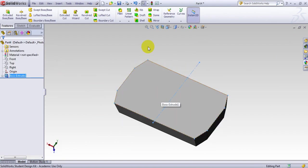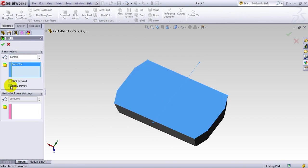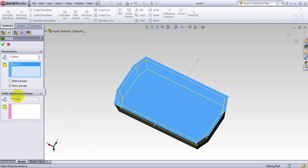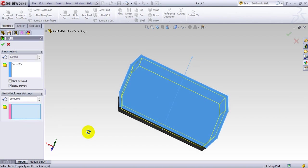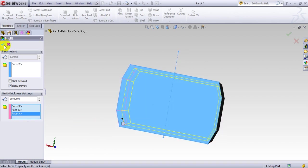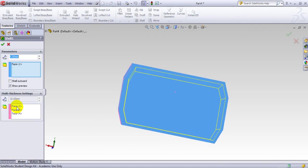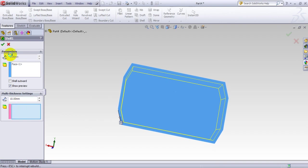Next I go to Shell. As the name suggests, it creates a shell. I decide the thickness — it would be 5 here — and select which surface to shell. I can show the preview here and I can make a shell outward. I can also have a multi-thickness setting: for example, I can click to have this side, this side, and this side have different thickness. But let's go back and modify that — I do not need the multi-thickness setting.